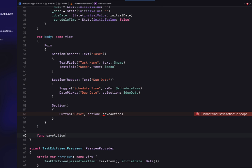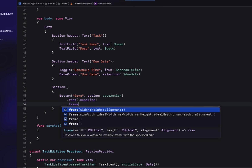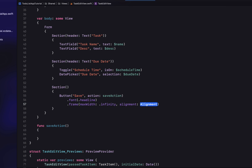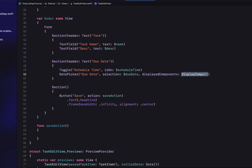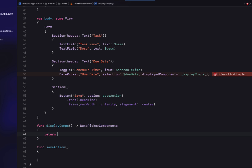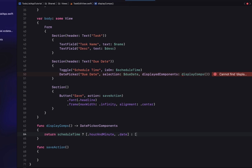We also need to give our DatePicker a display components argument. We'll create a function called `displayComps` that returns DatePickerComponents — if schedule time is on, it returns date and time; if schedule time is off, it returns just the date. Then we flesh out our save action using `withAnimation`. If `selectedTaskItem` is nil, meaning we're in new task mode, we create a new TaskItem and assign it to `selectedTaskItem`.